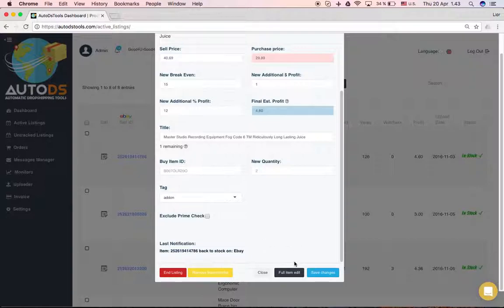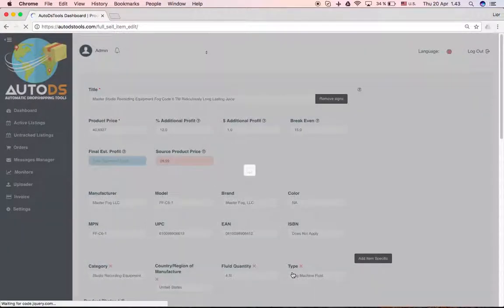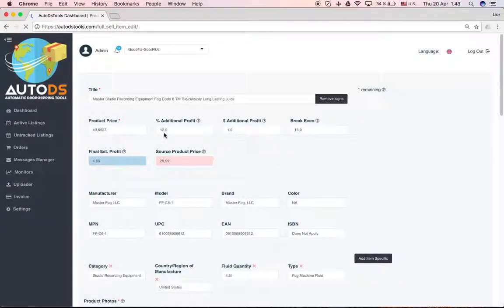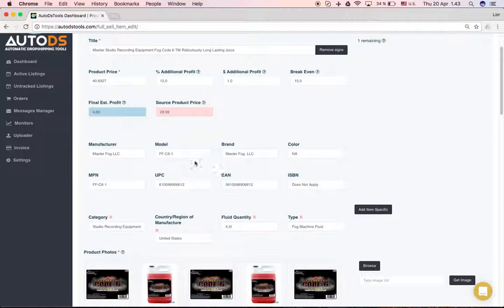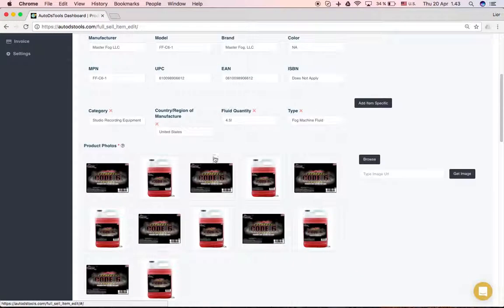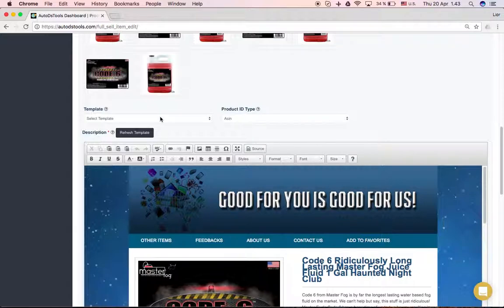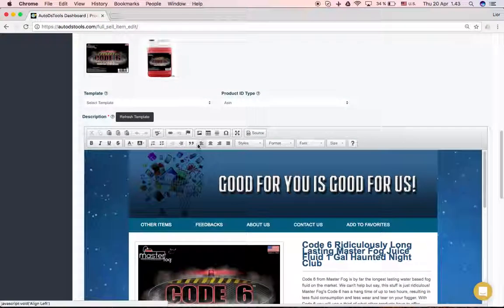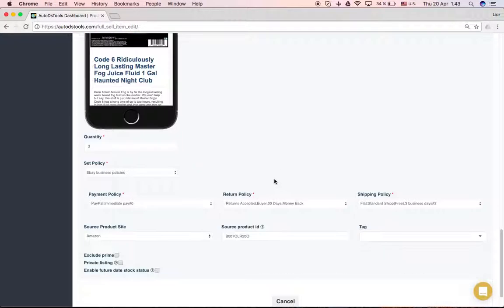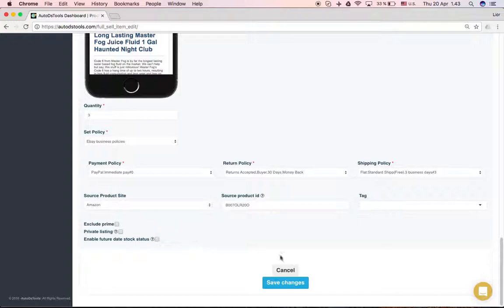From here you can also go to full item edit. If you click here, you'll be able to edit the entire listing - the title, the pricing, the item specifics. You can add or change pictures, choose a different template, edit the template itself, and maybe even change policies. Many things you can do from here.